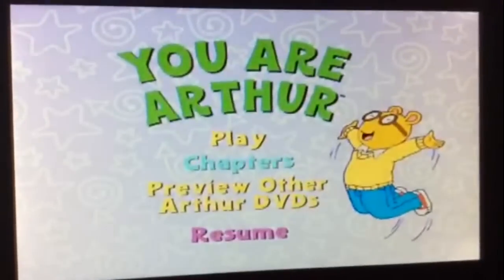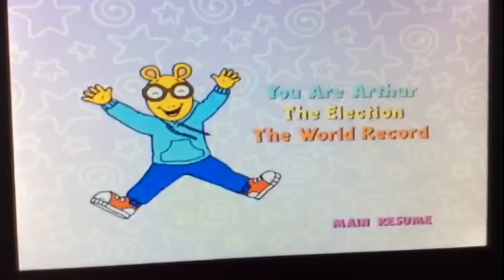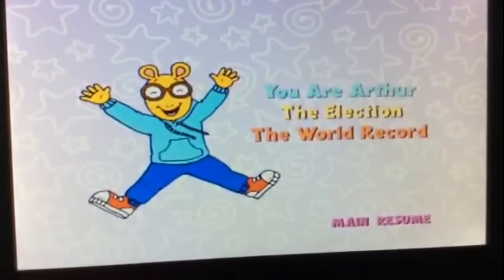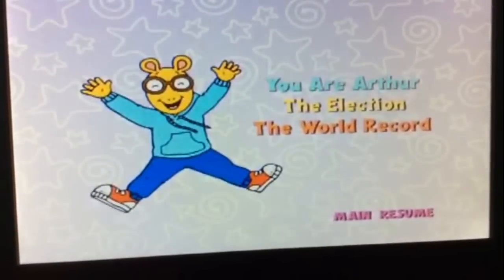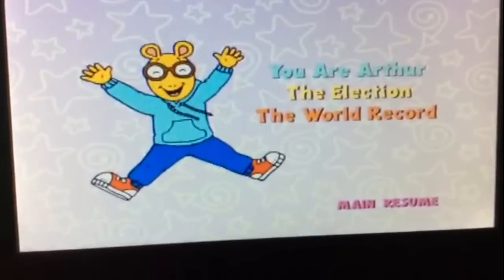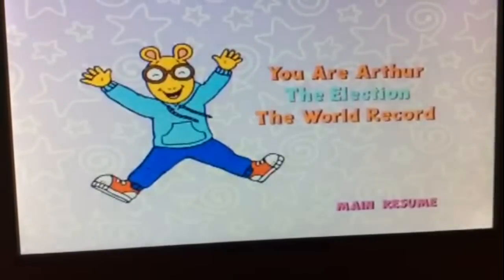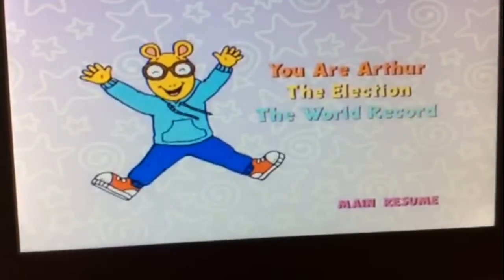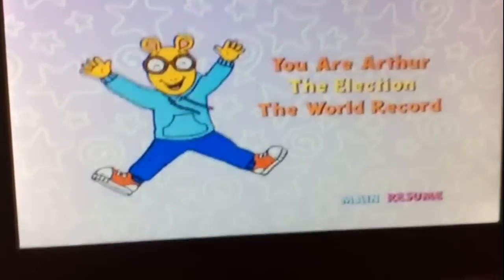Chapters. The chapters for this DVD are You Are Arthur, The Election, and The World Record.